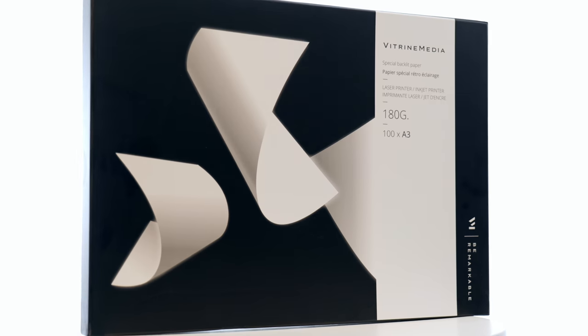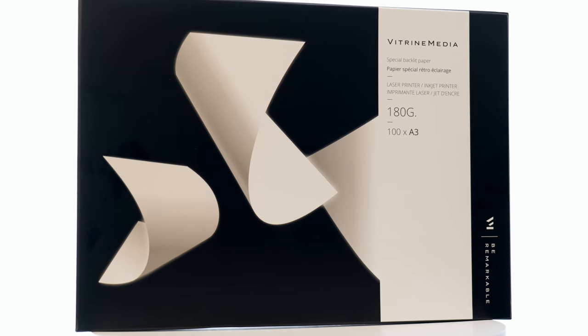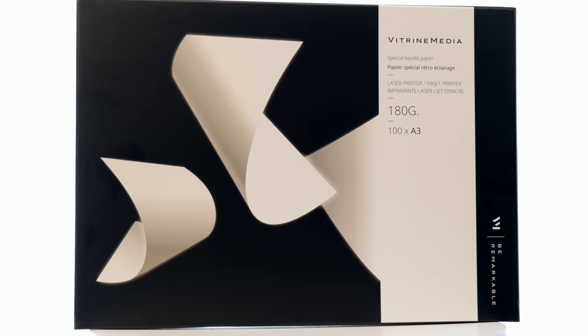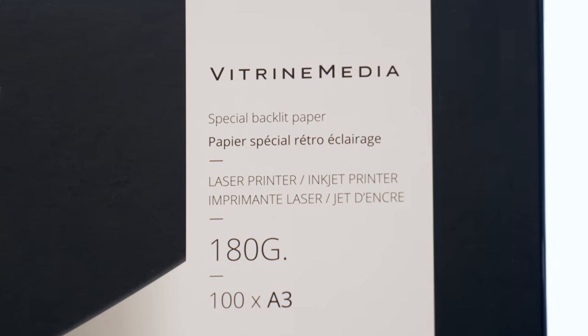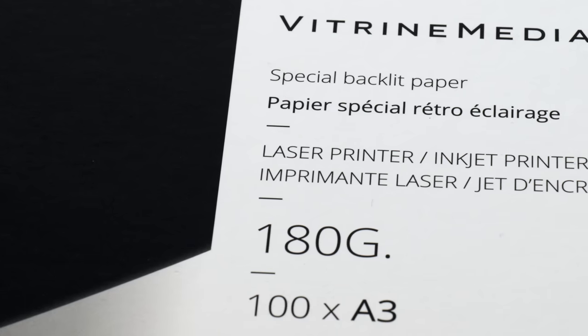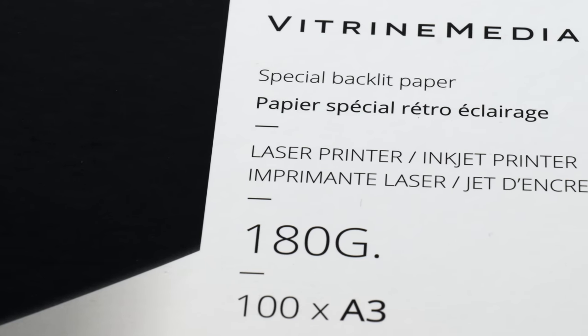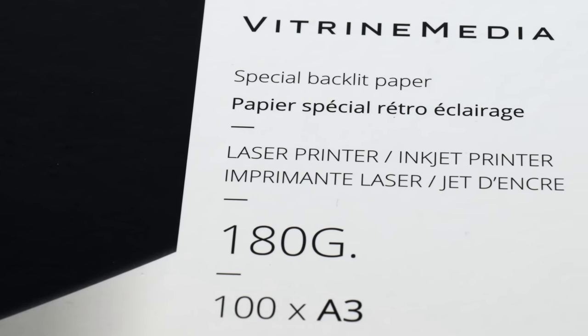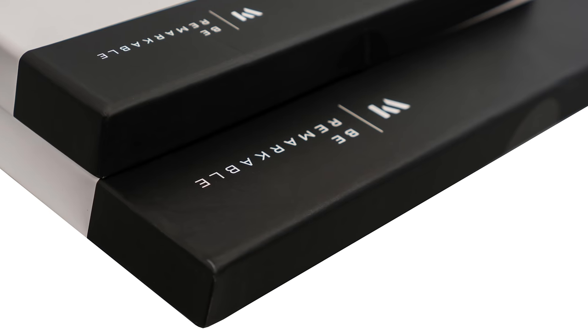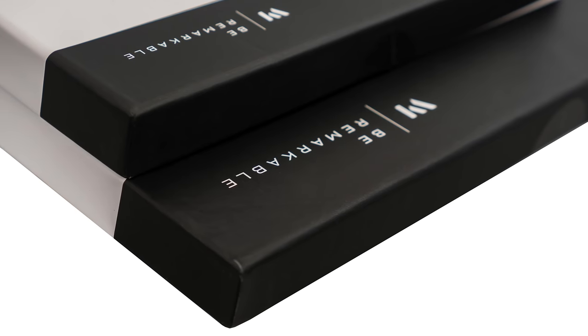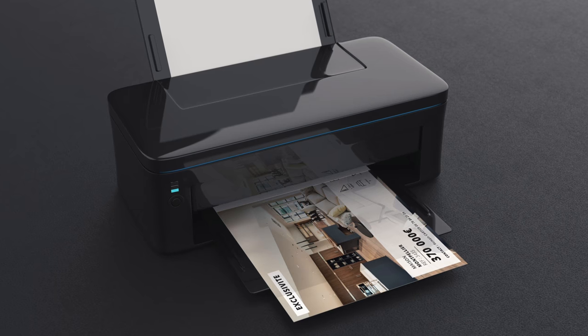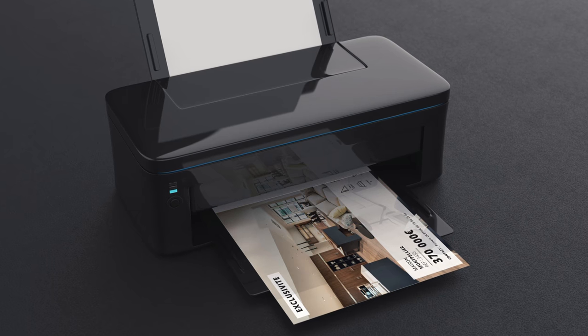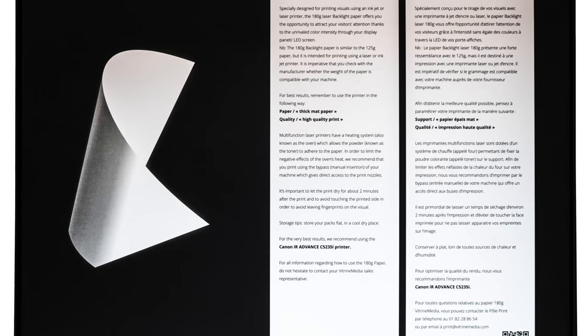Specially designed to optimize the contrast of your visuals and their colour rendering, VM Backlight 180g sheets are the best solution for use with both laser and inkjet printers. The sheets look similar to the VM Backlight 125g but are suitable for printing with either a laser printer or a copier.